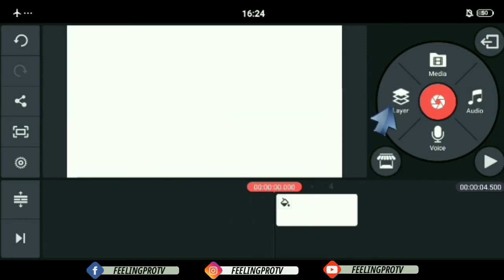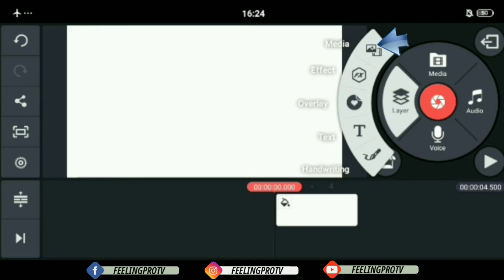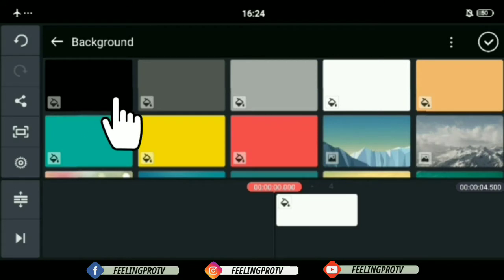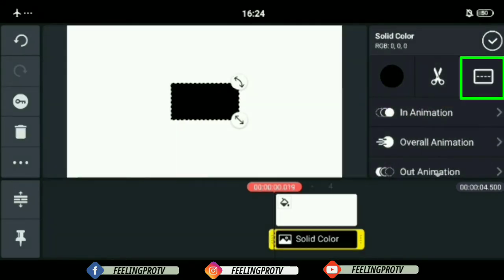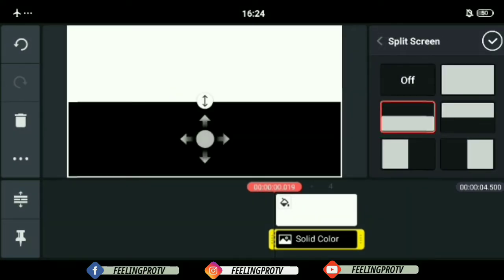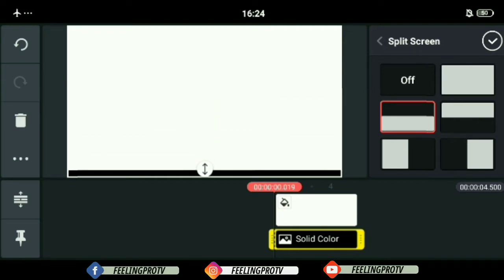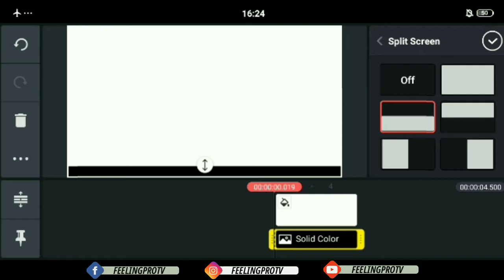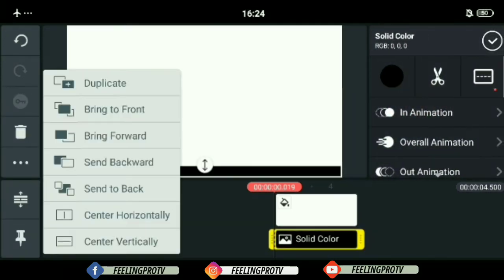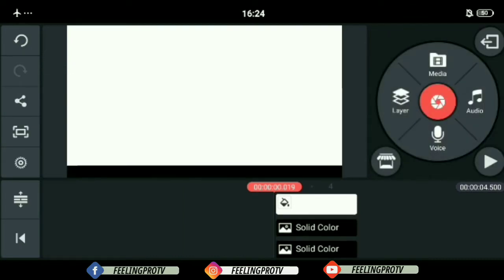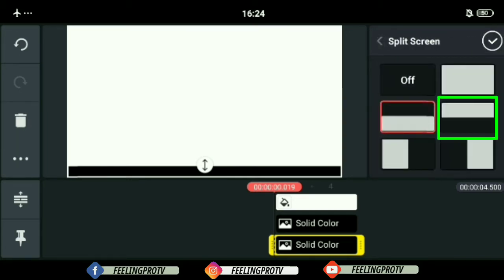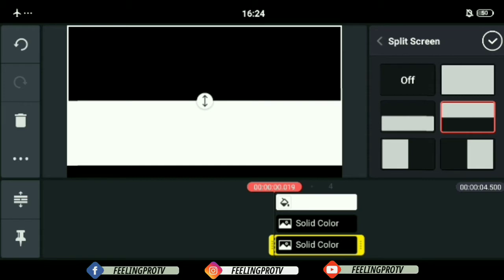Then tap the layer options and add a black image. Select the split screen option, then click this. Hold the up-down arrow, then adjust according to the size you want. Now duplicate the black image. Select any of the black image, tap the split screen option, then select this. Adjust again using the up-down arrow.